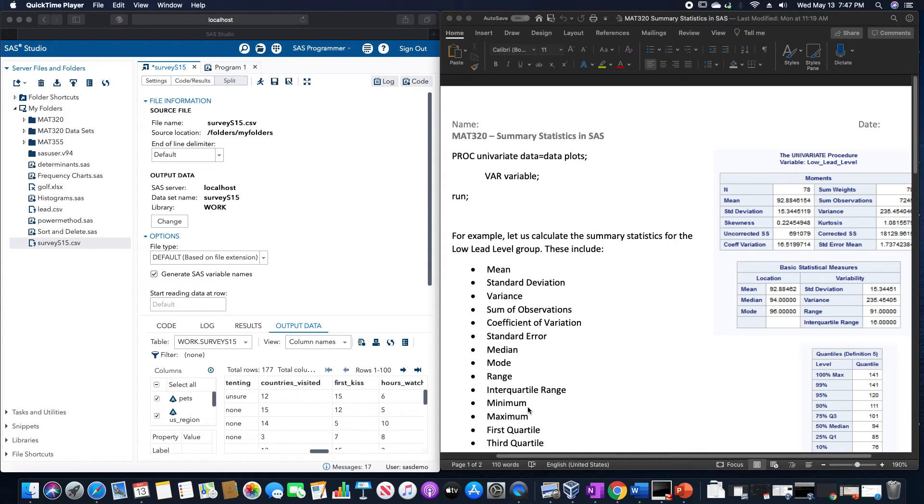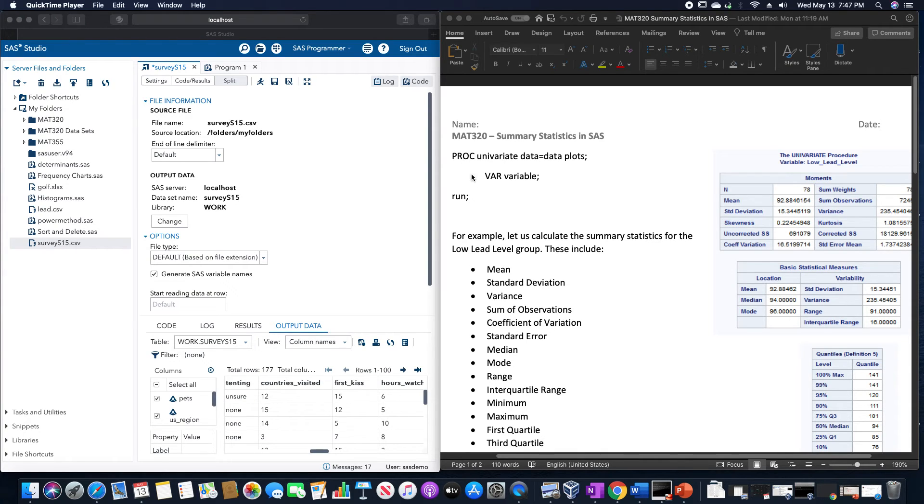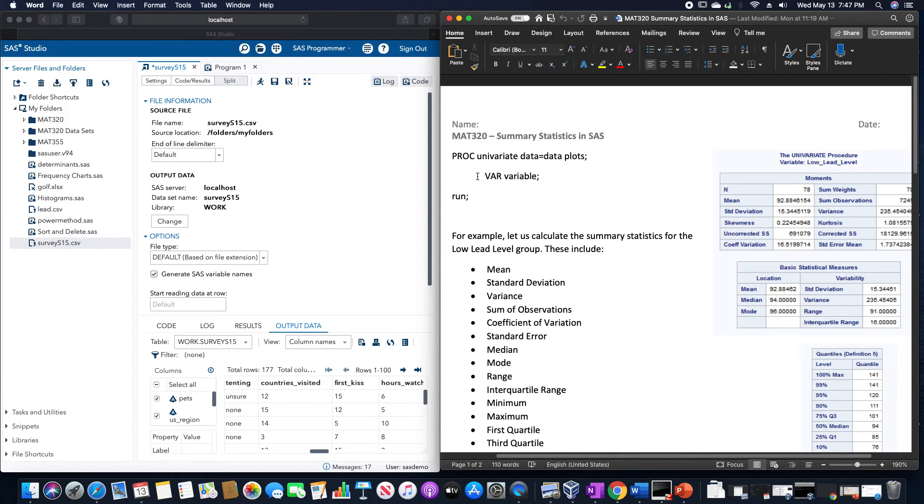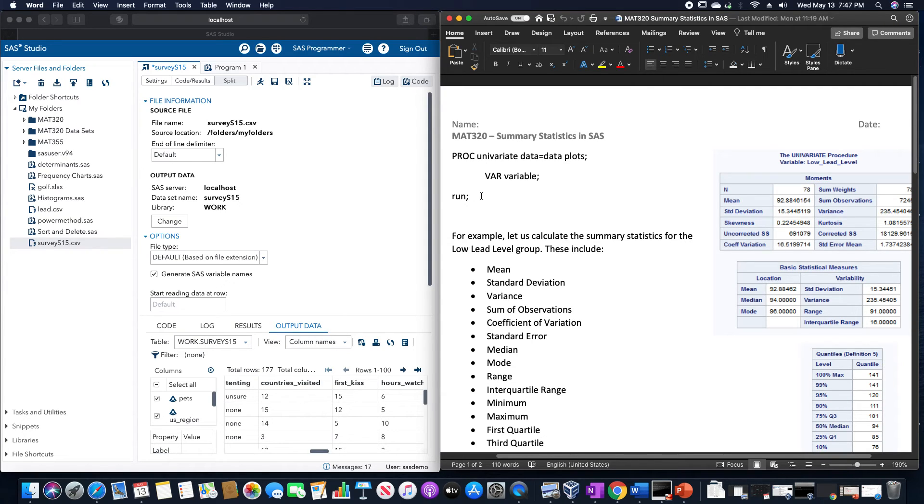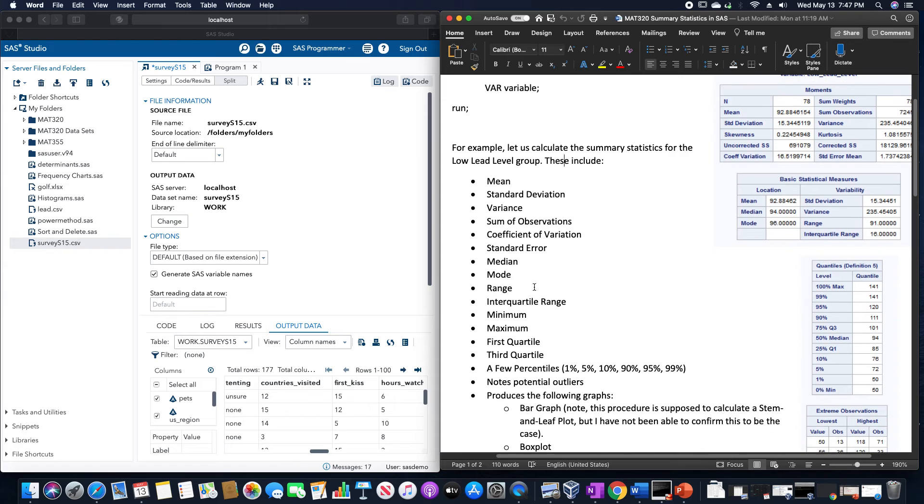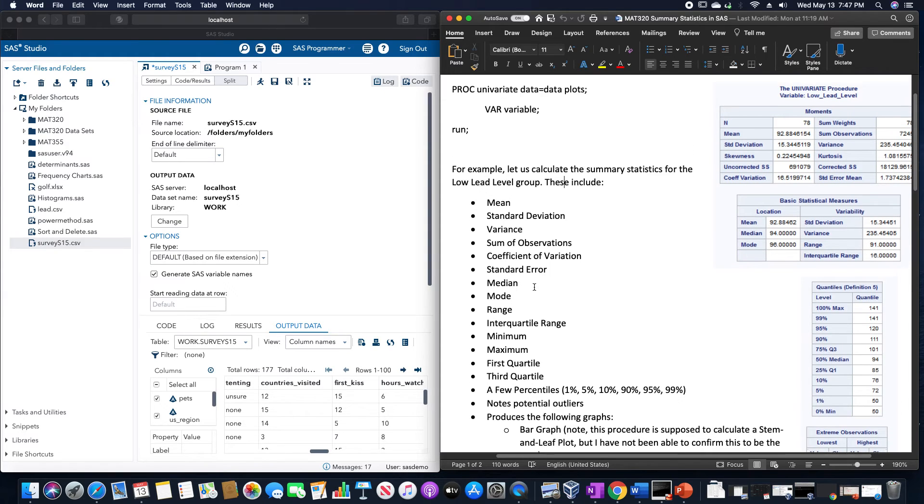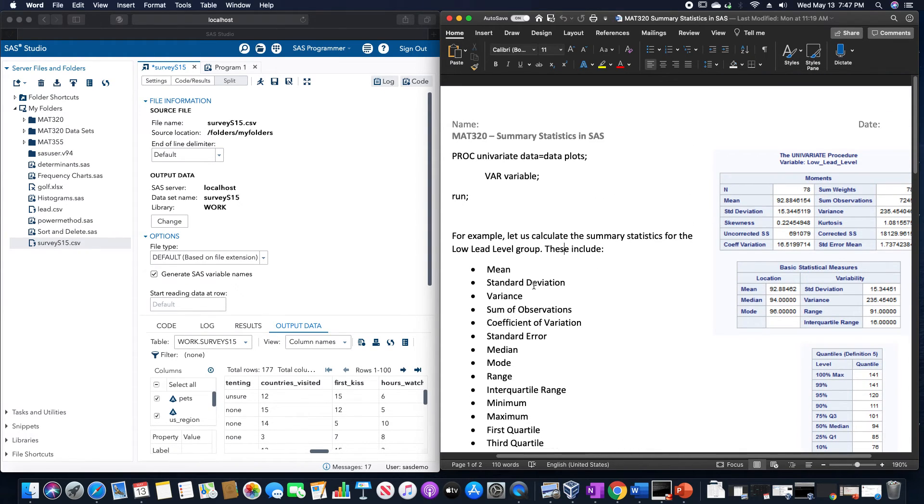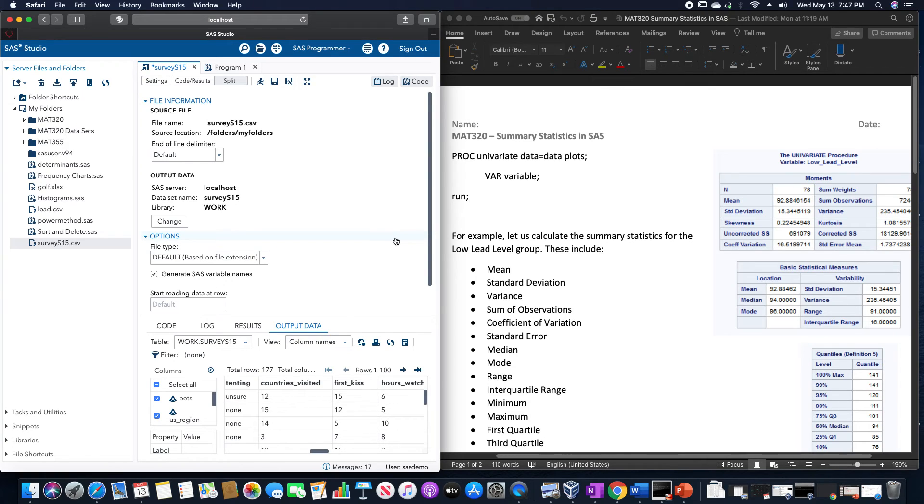Here we are going to go over the various summary statistics we could calculate in SAS. The overall code that accomplishes this is PROC UNIVARIATE DATA equals whatever the data value is, PLOTS, and then VAR variable that we're trying to calculate the summary statistics for, and then RUN. We get a whole bunch of values which I specified on this Microsoft Word document here.